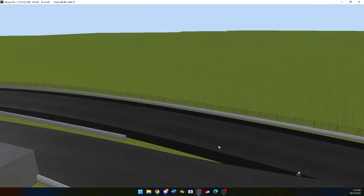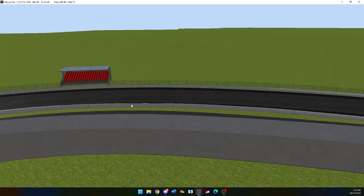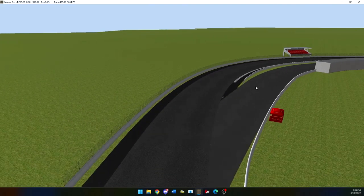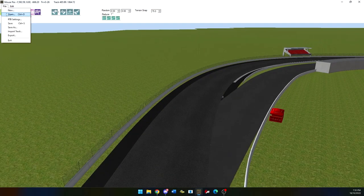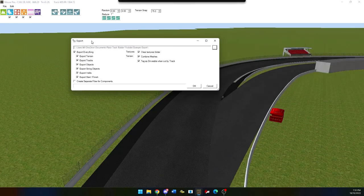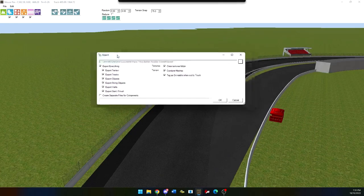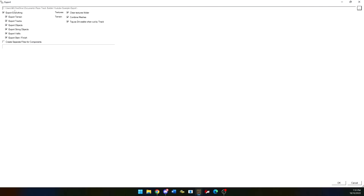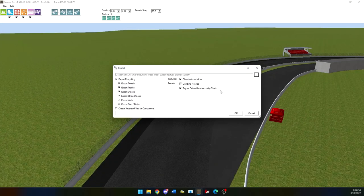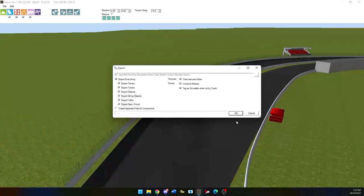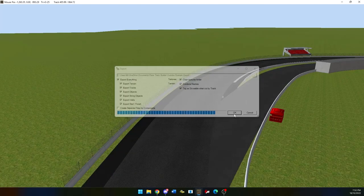Exporting the track. Exporting the track can be done when clicking file on the top left menu. This will bring up options such as save, save as, new, open as well as export. When you export your track you can either click everything or get rid of everything and just export certain components of the track. I recommend clicking everything and if you want to you can do it in separate folders. Then click ok.